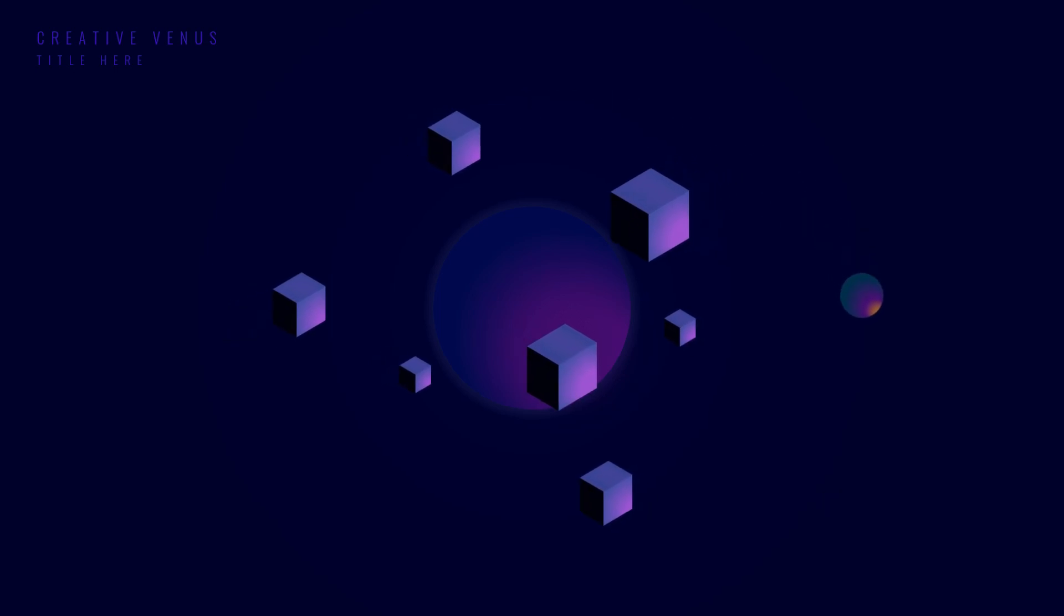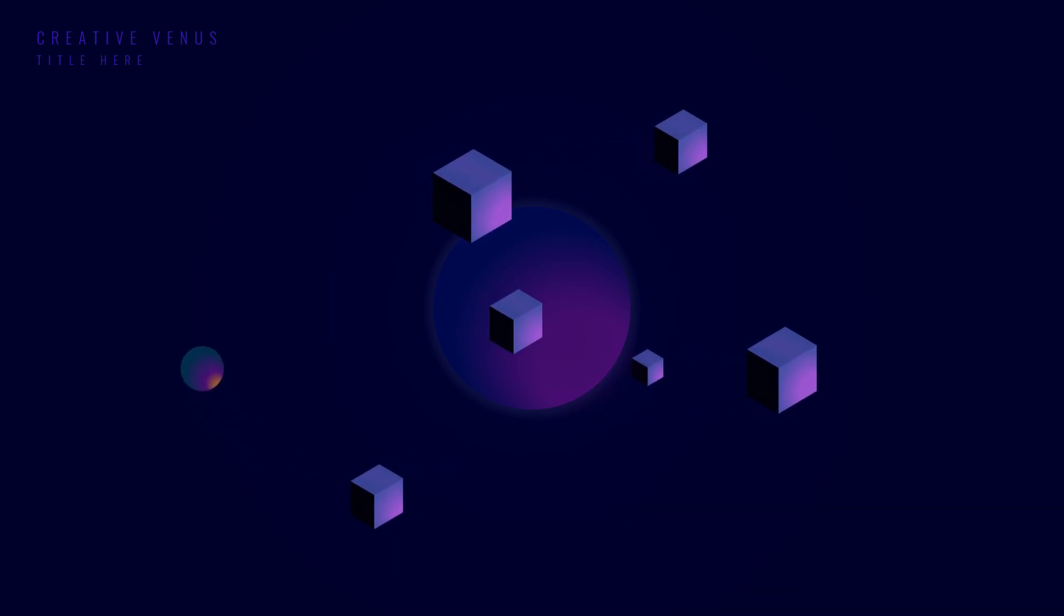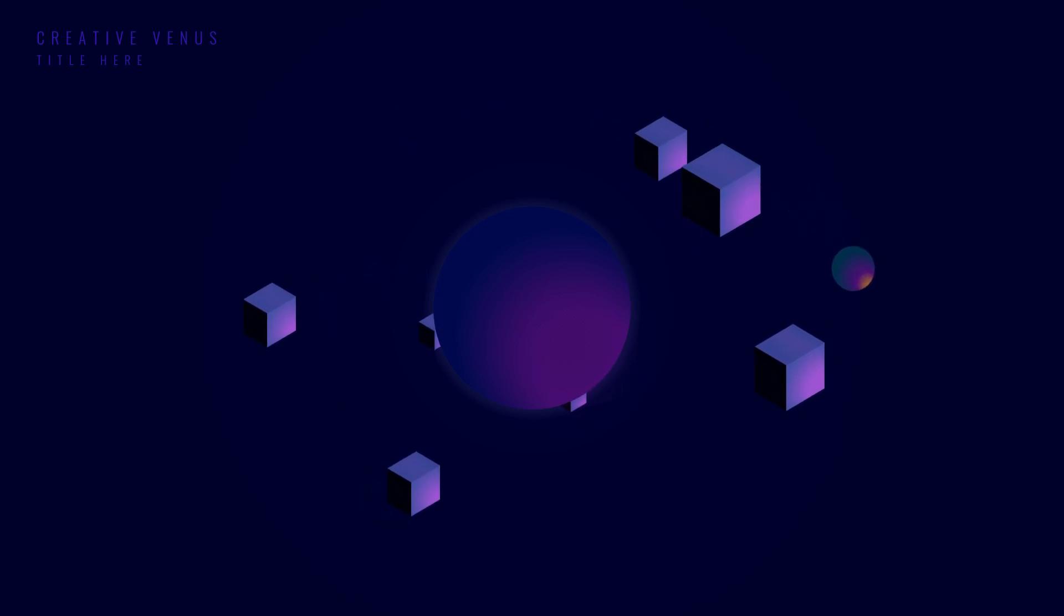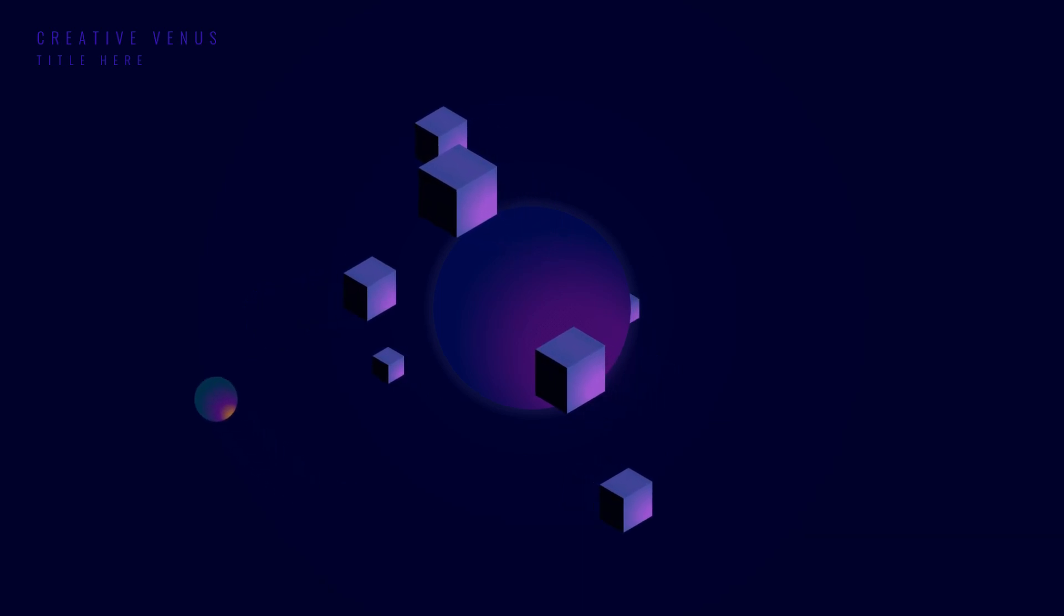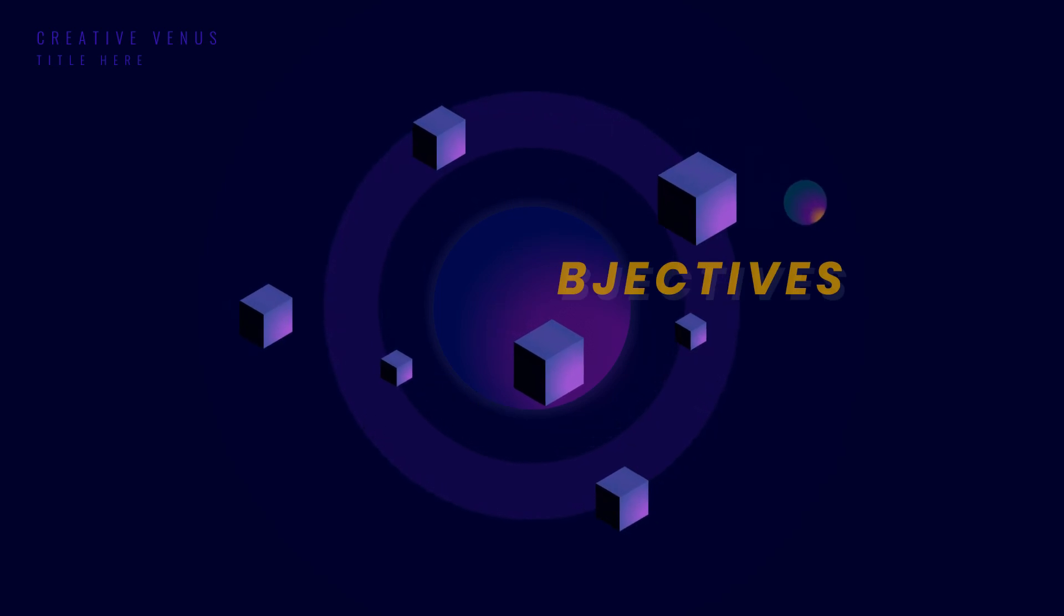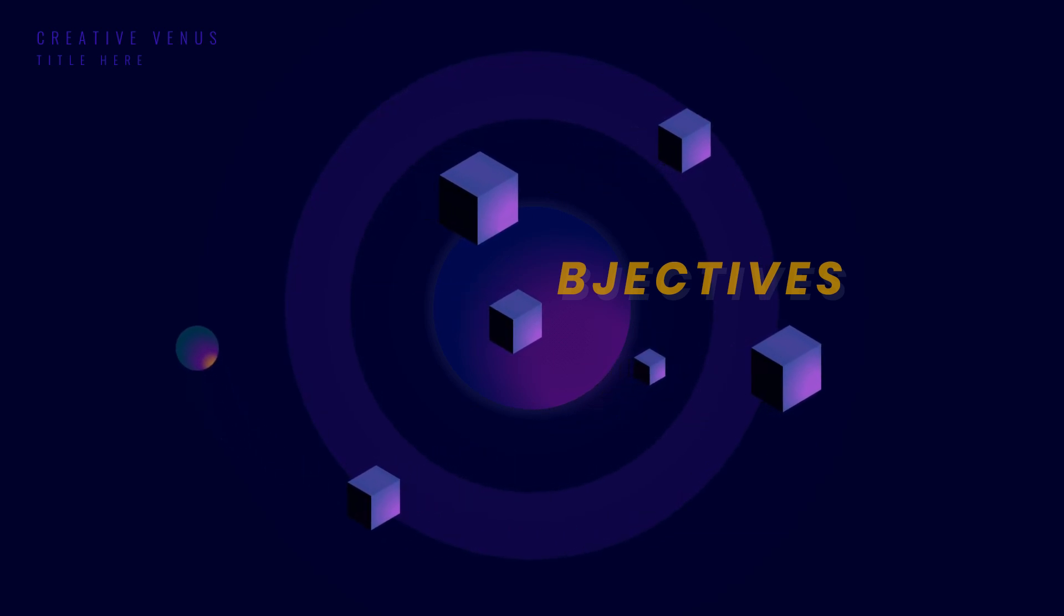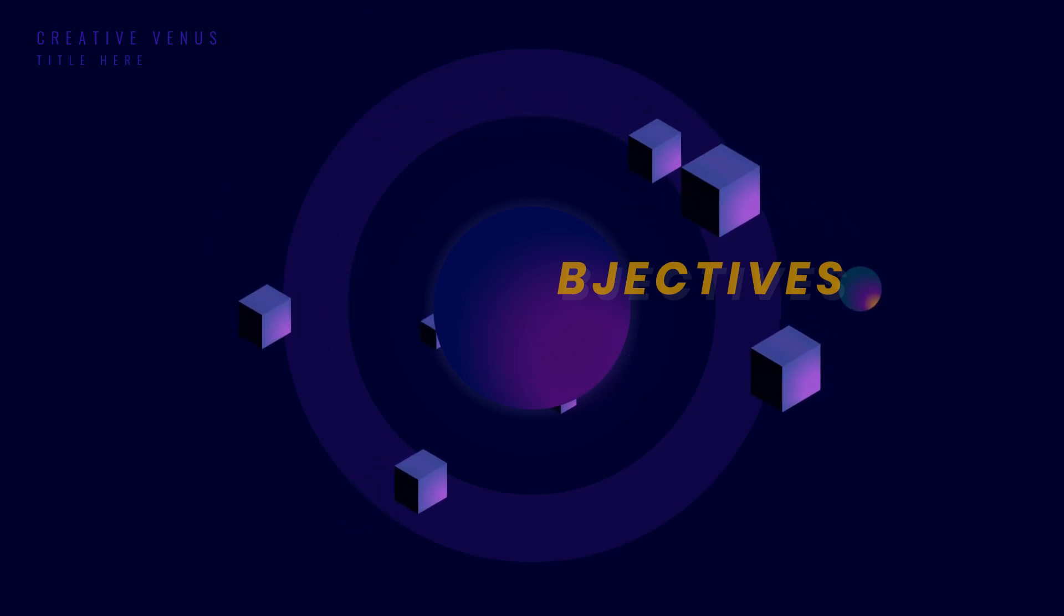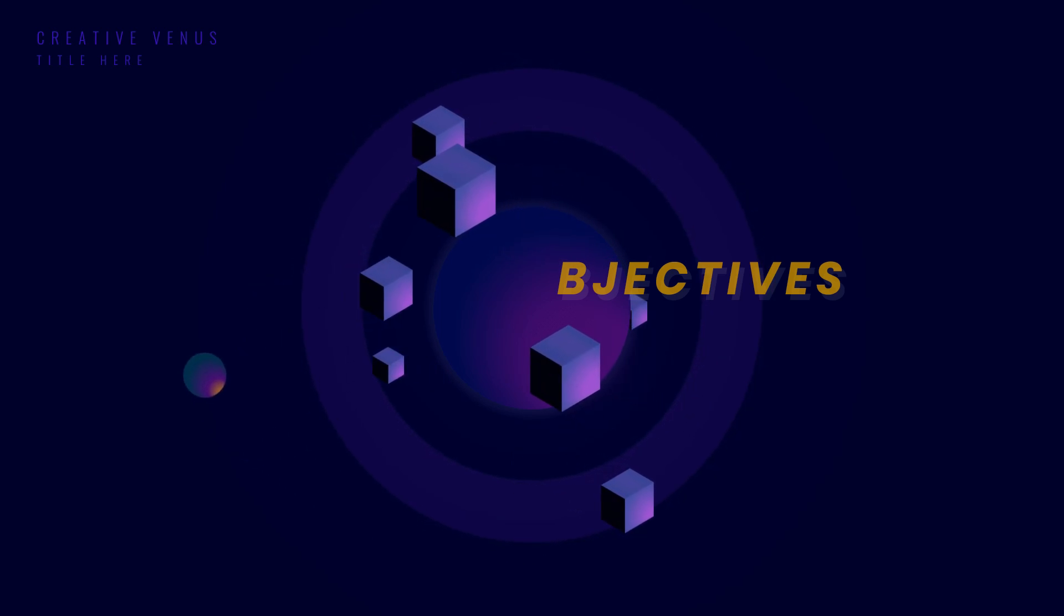Hey everyone, Creative Venus here and welcome to another beautiful tutorial. Today we will create this beautiful animation that resembles a planet with satellites revolving around it. This is a very useful kind of animation. Here's another variation where I've used it to create an objective slide. We can use it to create any slide which talks about things revolving around each other or attached to each other, like processes or workflows.